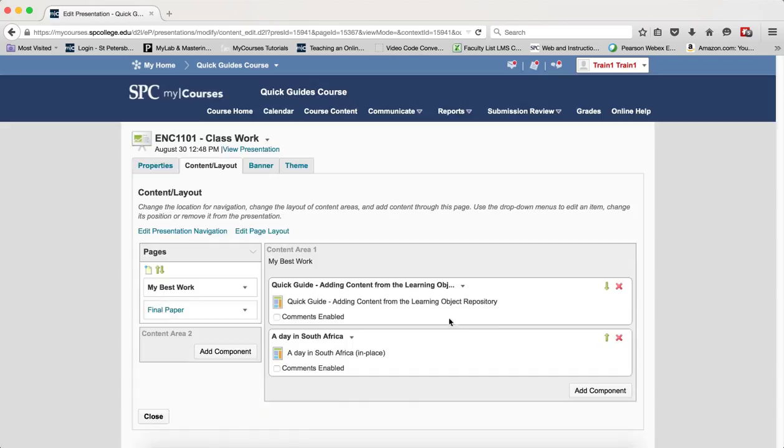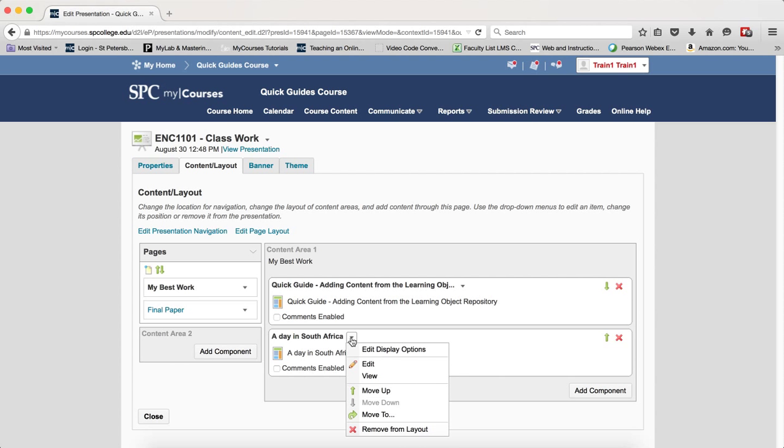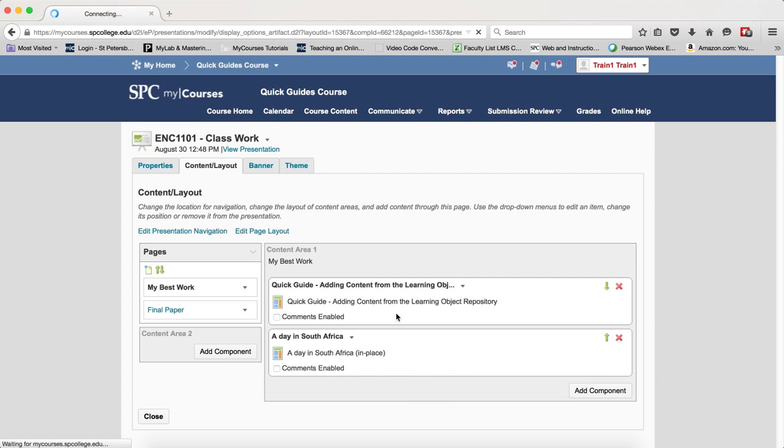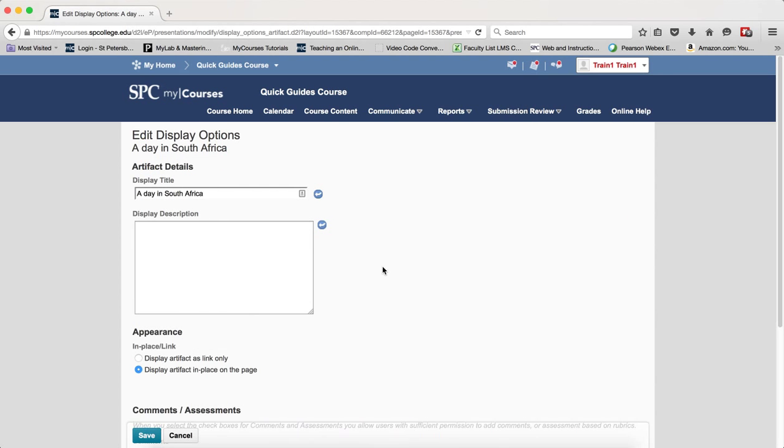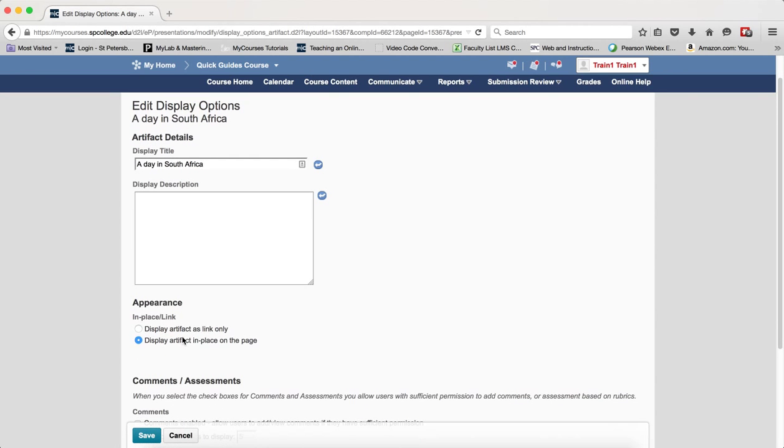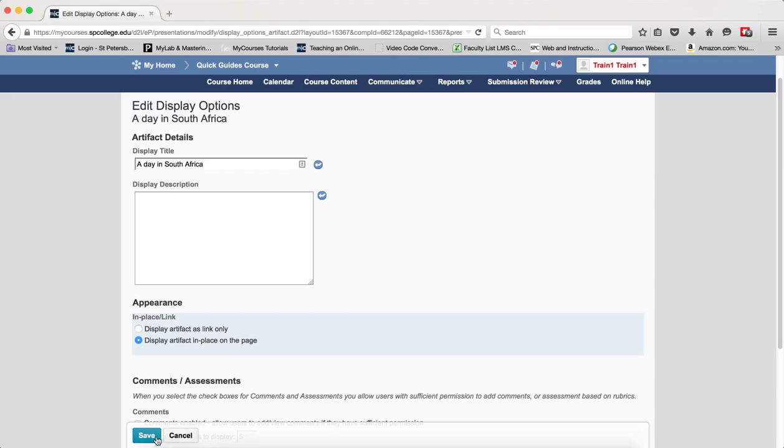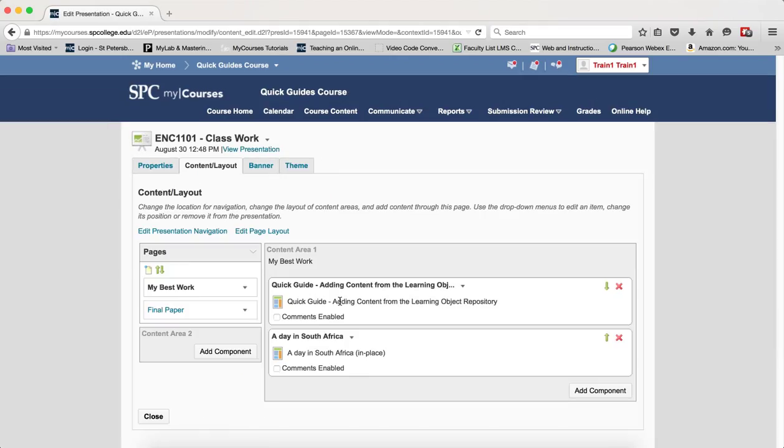You can repeat this for each individual item. Depending on the item, as you can see this item I can display as a link only or display as an artifact on the page. I can change the title if I want, and then I click Save.